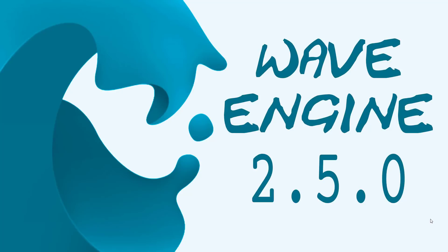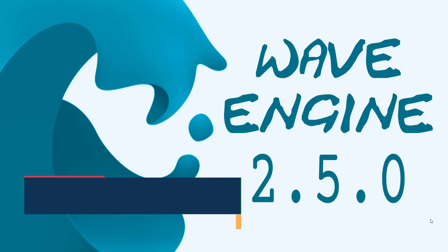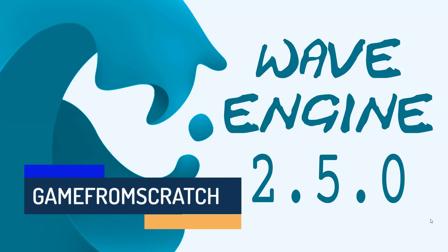Hello everybody, it's Mike here at Game from Scratch, and today we're going to take a quick look at Wave Engine 2.5.0 that was just released earlier today.